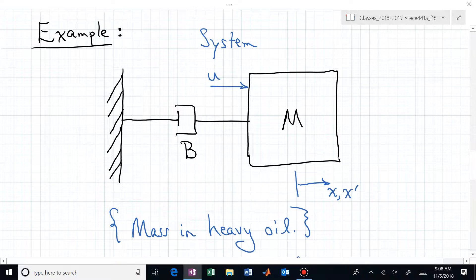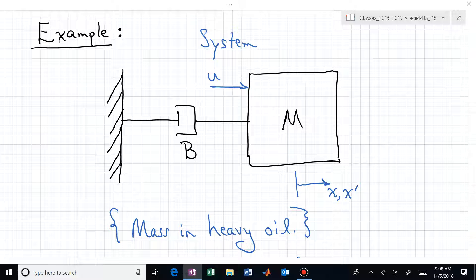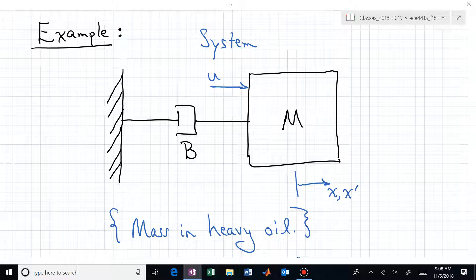Let's now look at the process of designing a controller. This system might look familiar except there is no spring, and that forces a pole at the origin. You could think of this as a mass in heavy oil — the damping is due to the velocity of that mass, and you are applying a force to it. You want to see if you can change the dynamic behavior of this system beyond what might be possible with just an input applied to a mass moving in fluid, giving it viscous damping.